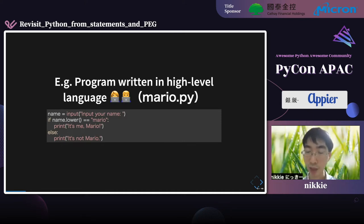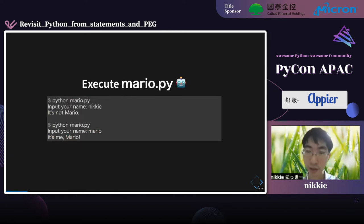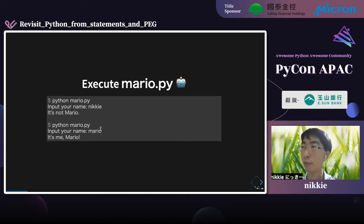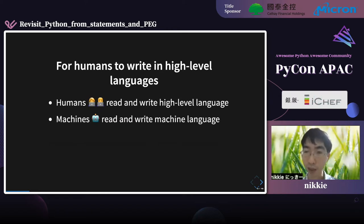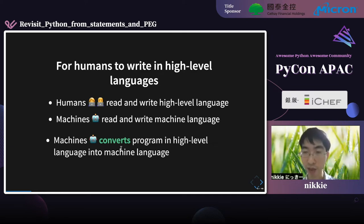The program branches when the input name is 'mario' and when it is not. In executing the script, I typed 'nikki' — nikki does not match mario, so it says 'it's not mario.' If you type 'mario,' it says 'it's me mario.' For humans to write programs in high-level languages, machines compile the program written in high-level language into machine language.